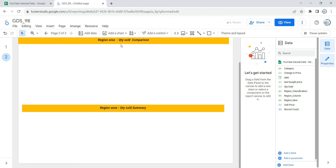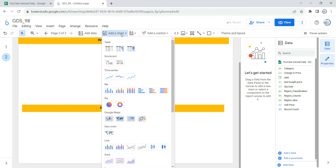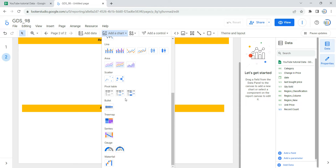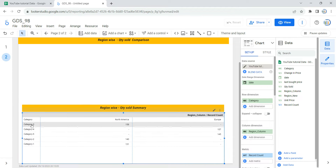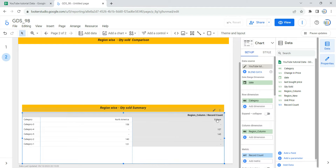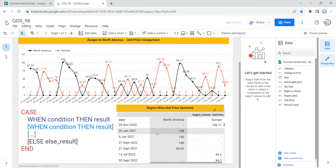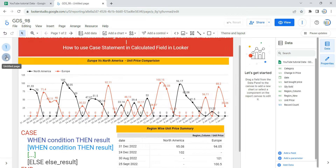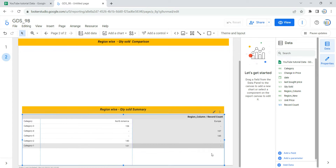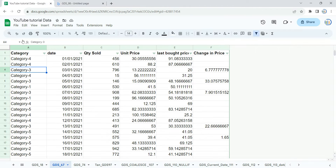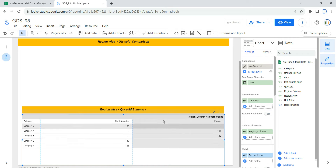The first thing I need to do is create a table showing that if the category is one or two then it is Europe, if category is three or four it is North America, and all remaining categories go to Other Region. I'm going to add a table — you can add a chart and select a table. I'll select a pivot table as the most appropriate option. By default, Looker has taken a data source with date range dimension, row dimension, and column dimension. You can see North America and Europe because I already created a region column earlier, which is why it appears in the column dimension.